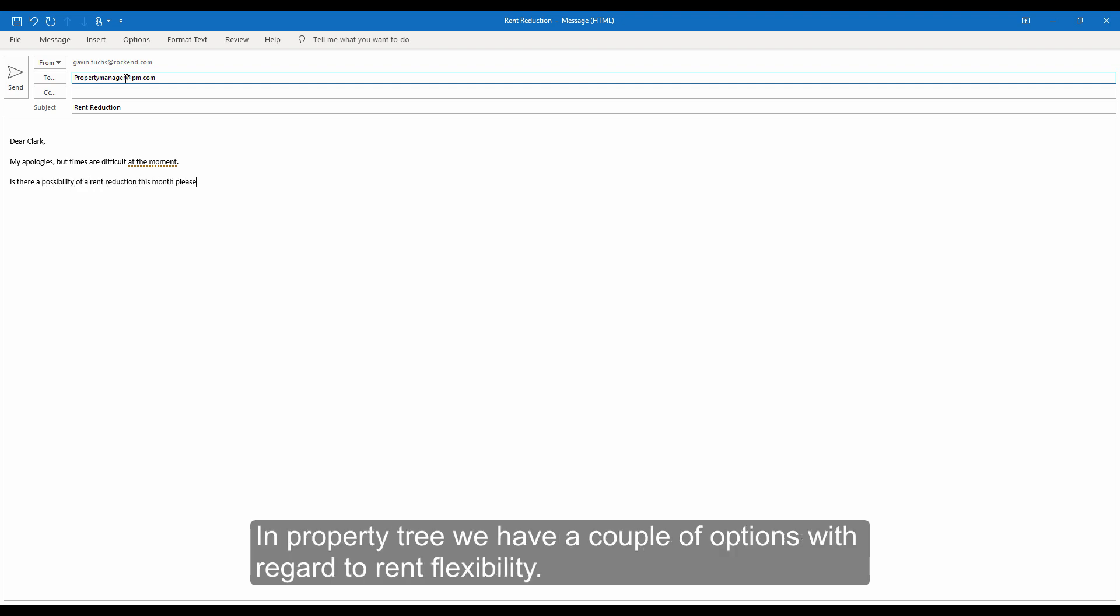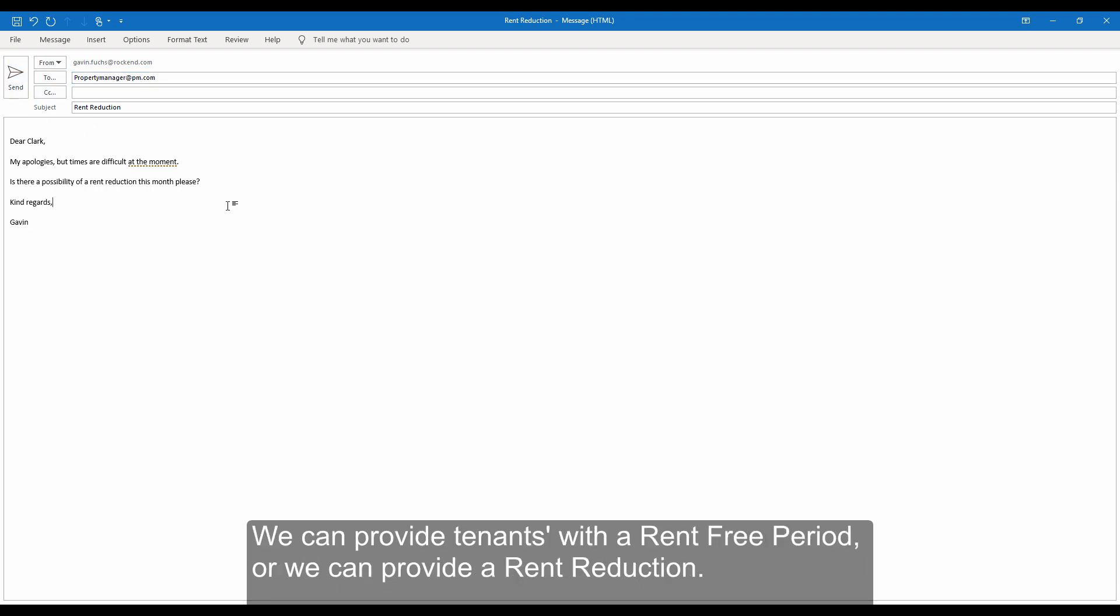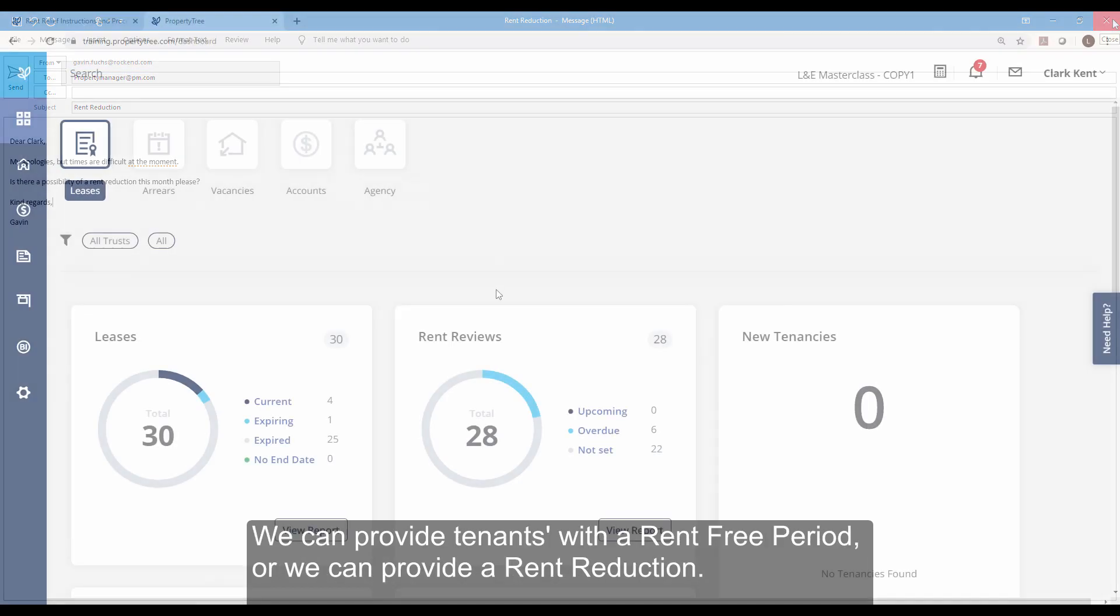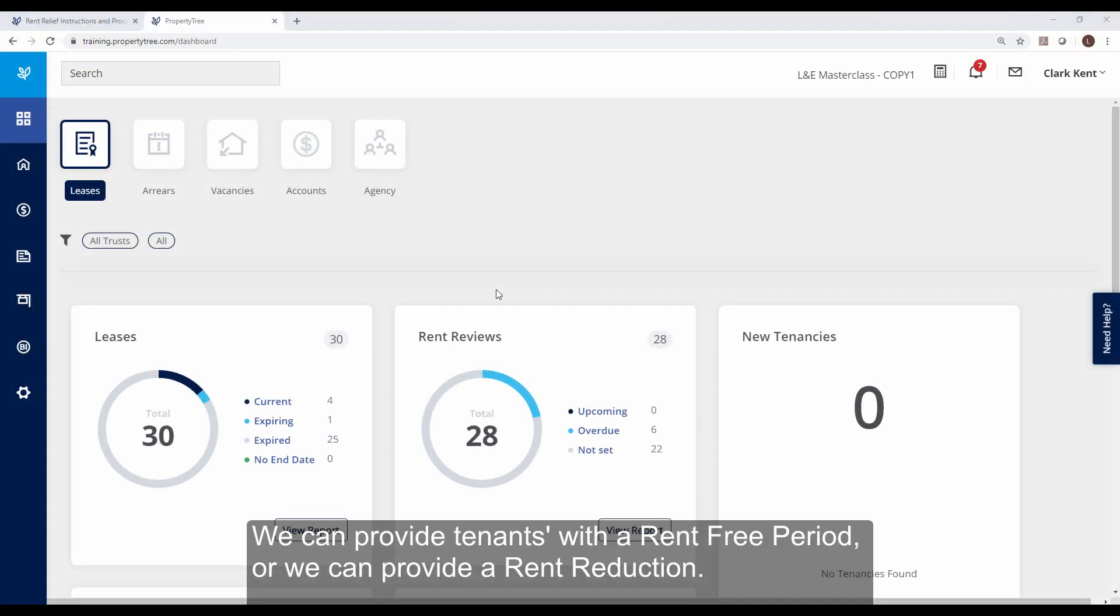In PropertyTree, we have a couple of options with regard to rent flexibility. We can provide tenants with a rent-free period or we can provide a rent reduction.